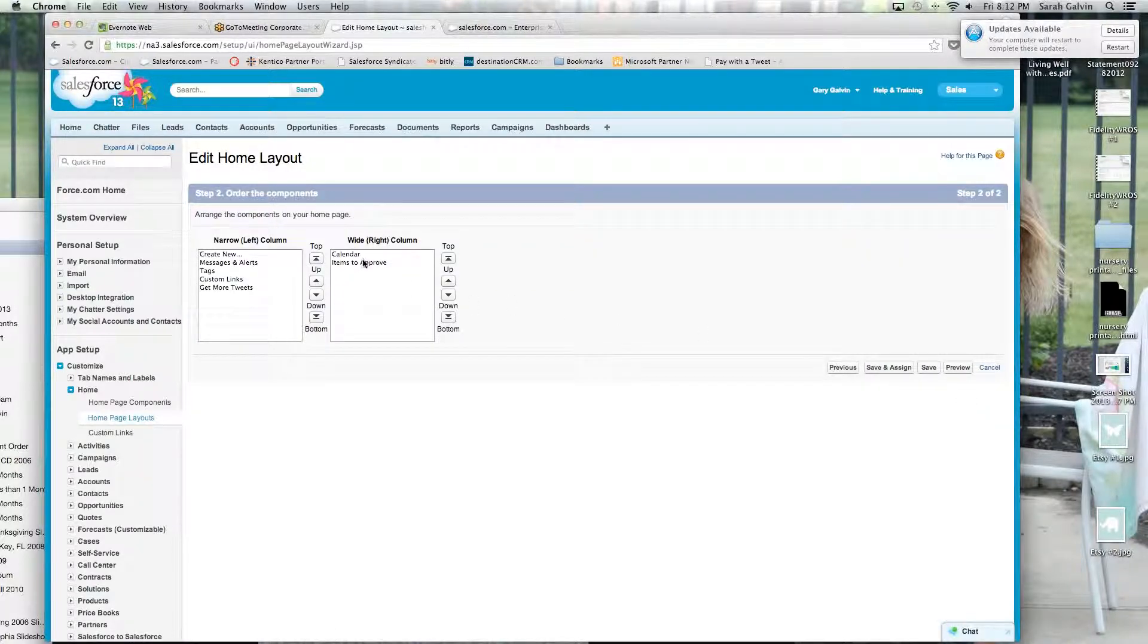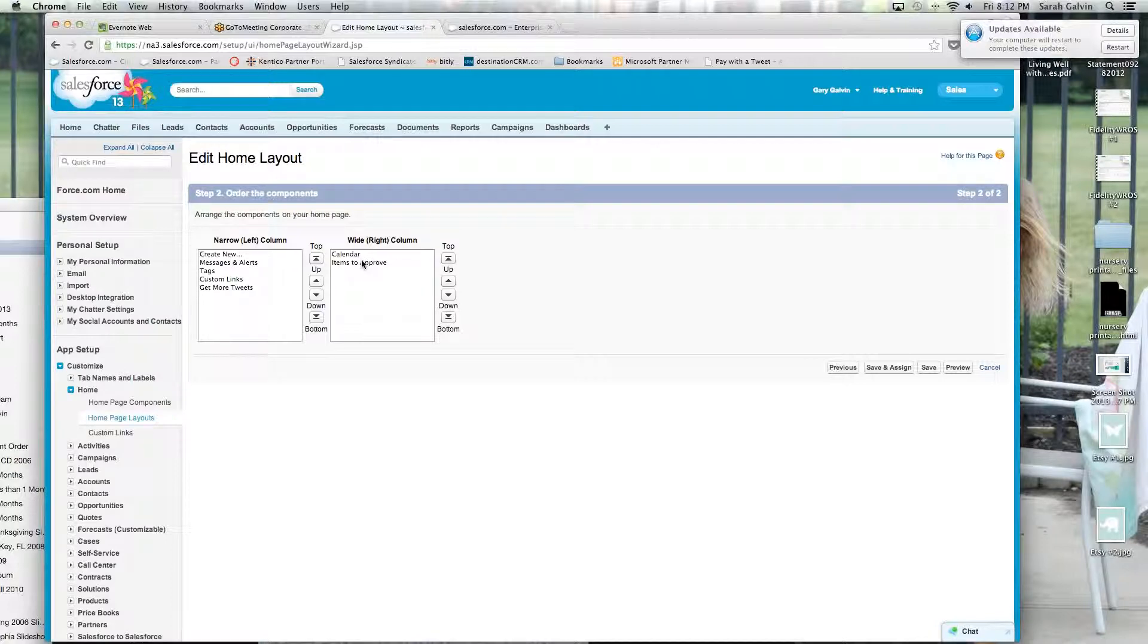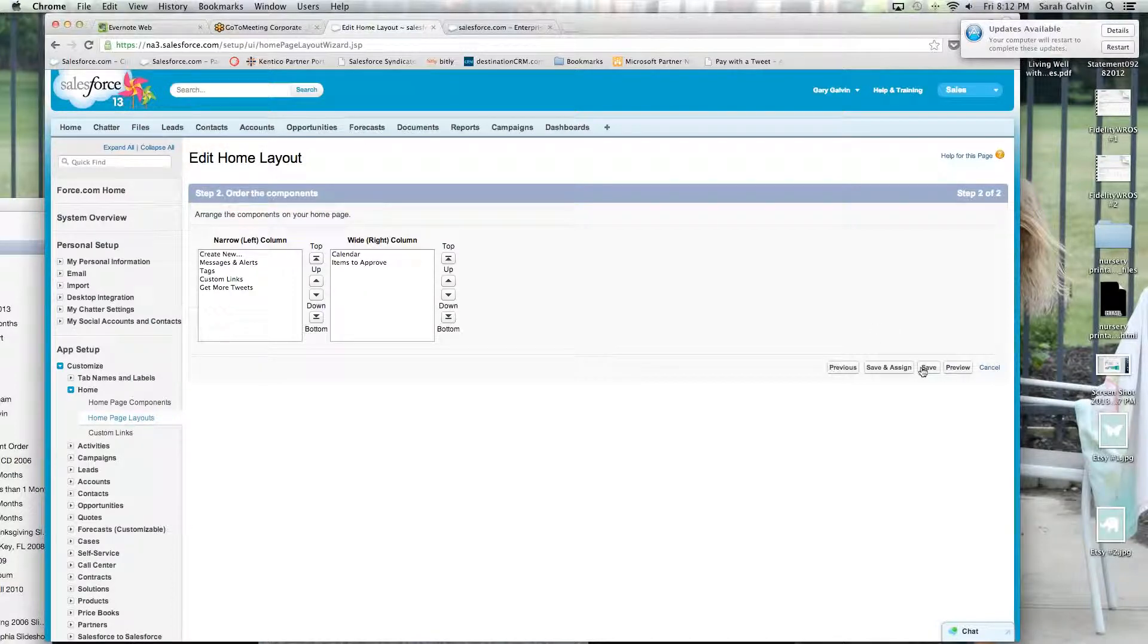It's right on my right hand side in the large area. Click save.